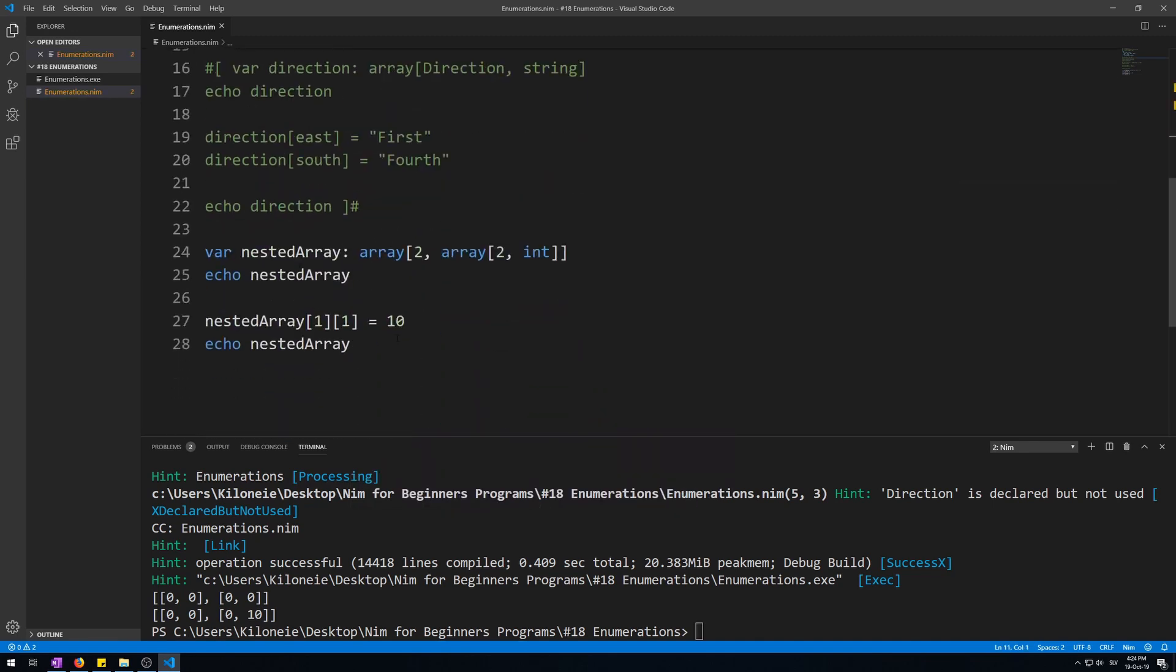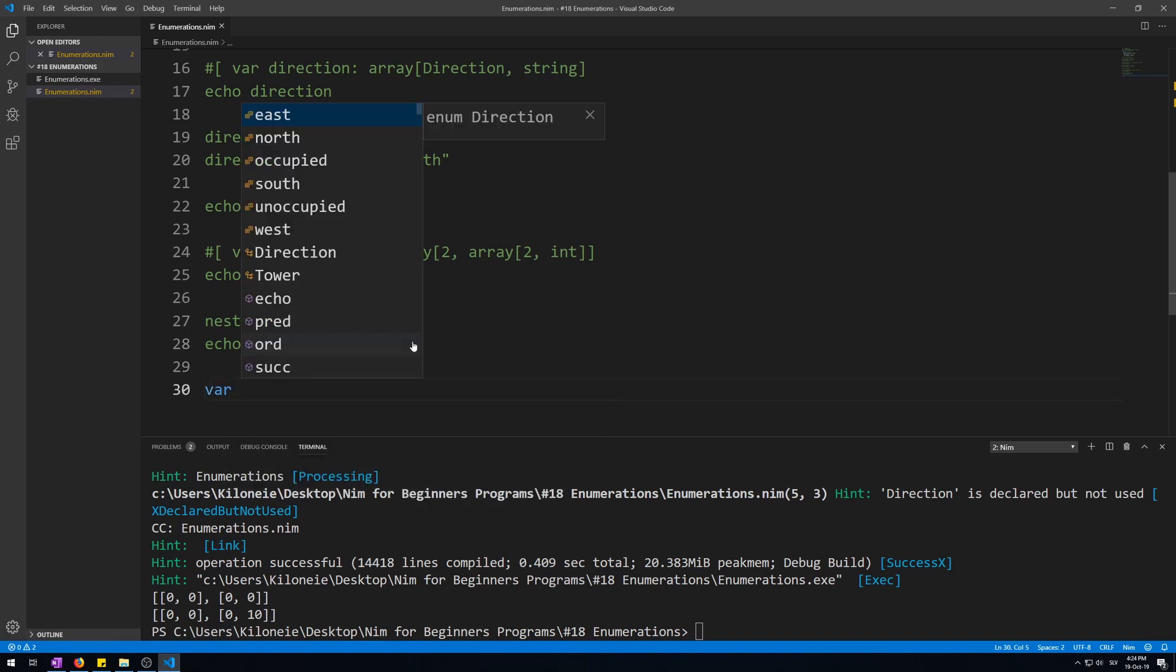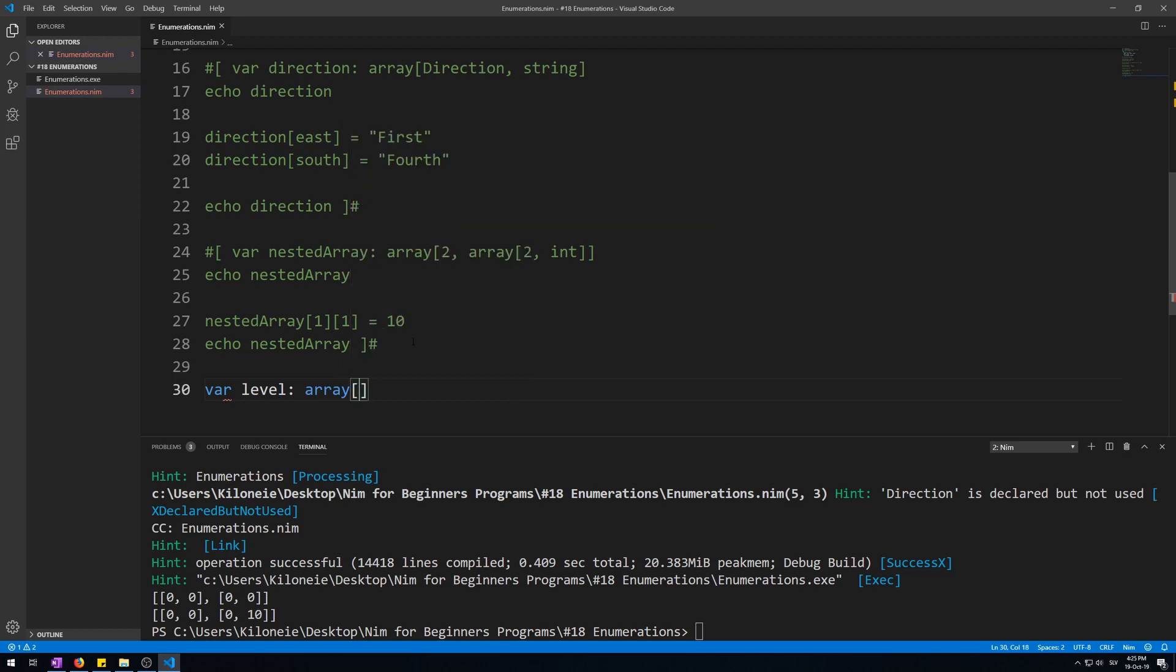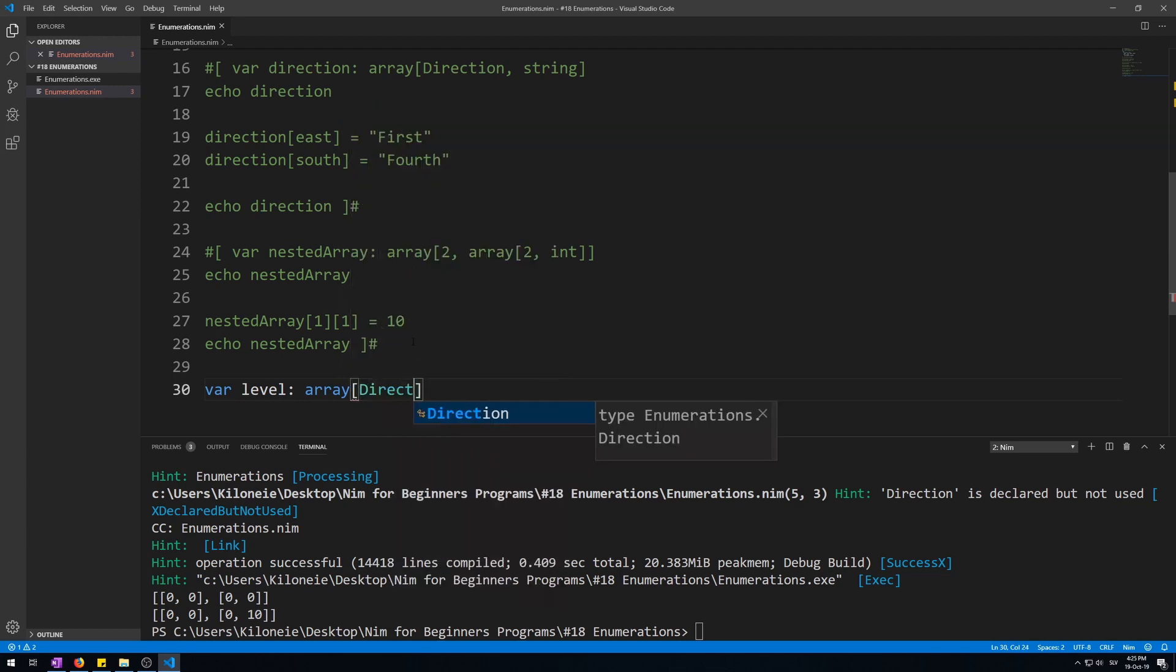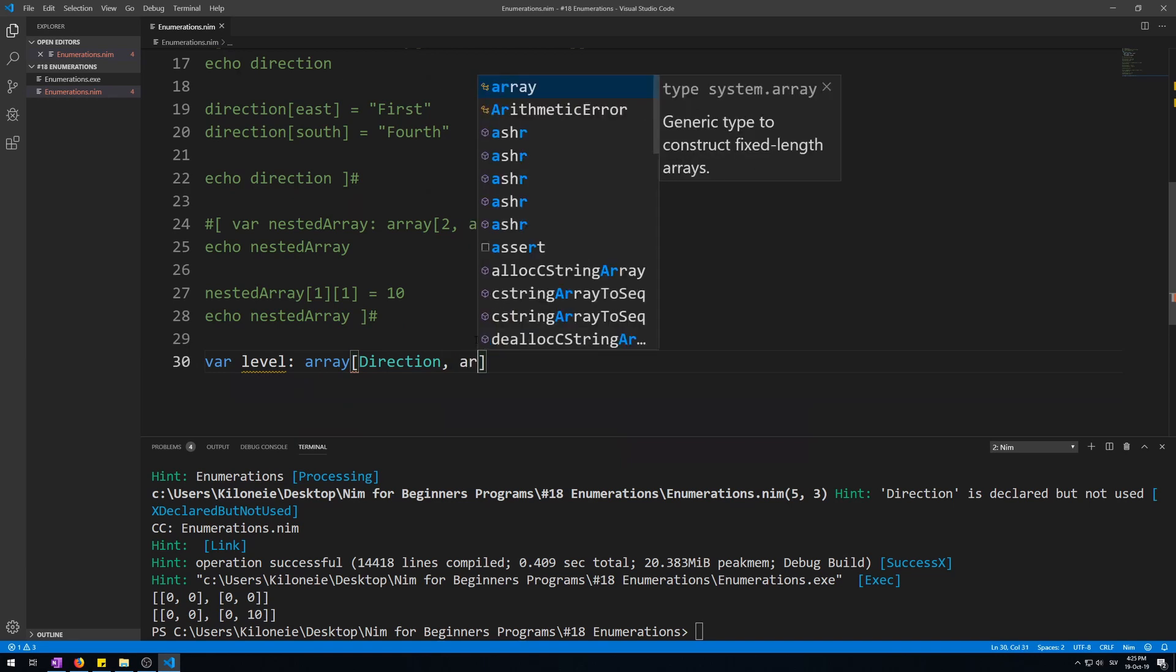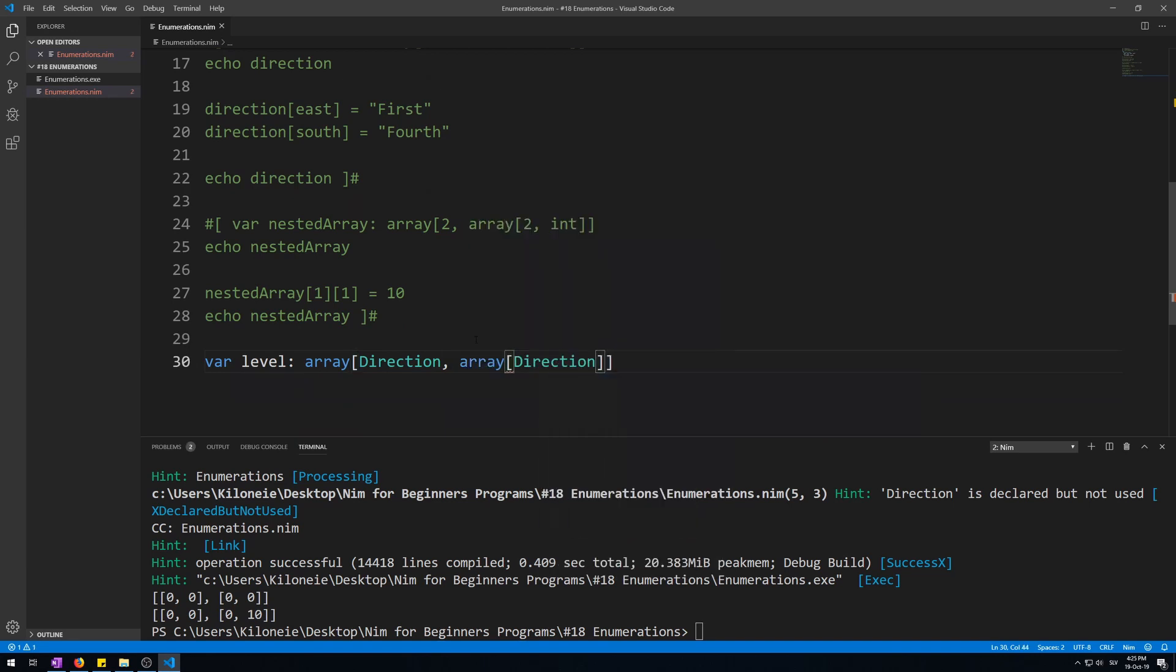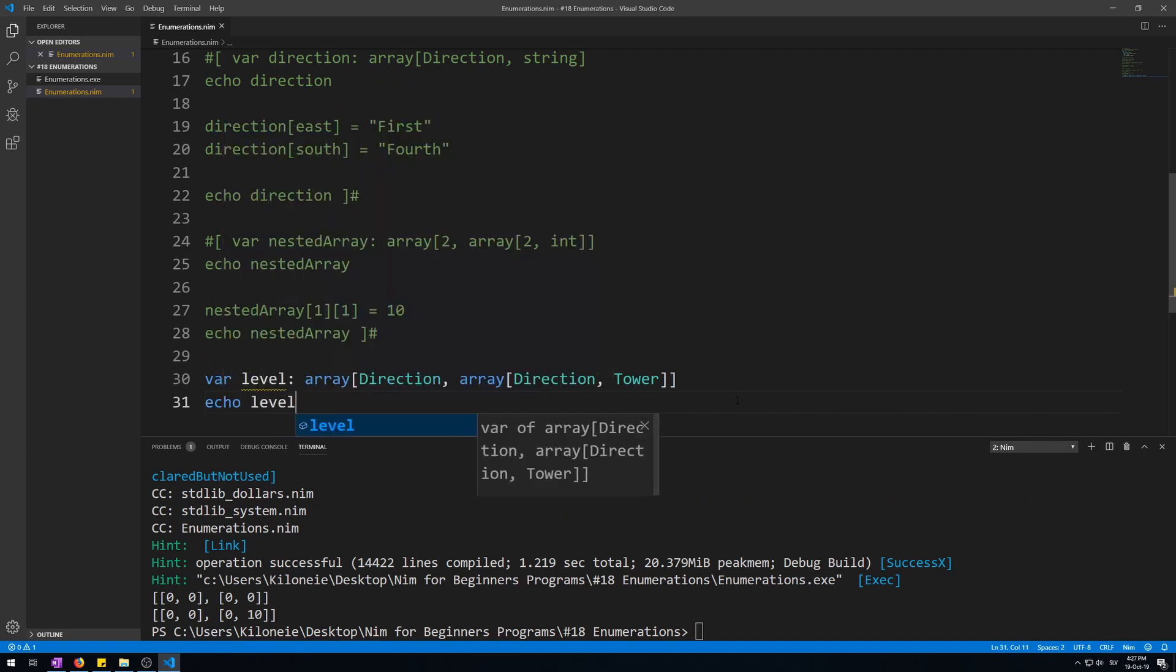Now let's make a new variable. Comment this out. So new variable, let's call it level as array of size Direction, like before, so we don't need to use integer indexes, but east, north, west, and south. And then an array of also Direction for easier mapping again, of type Tower, the second enumerator. Now let's display it, echo level.